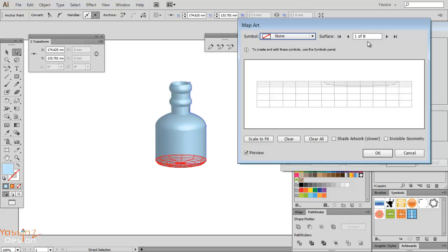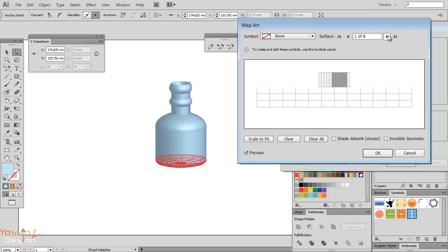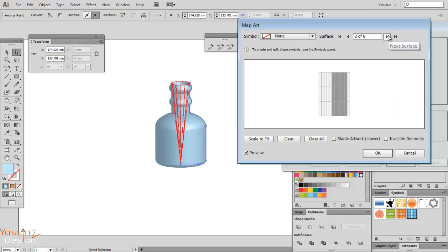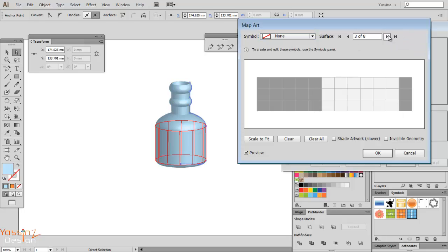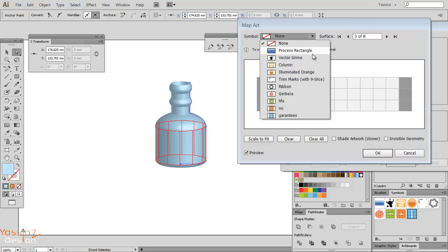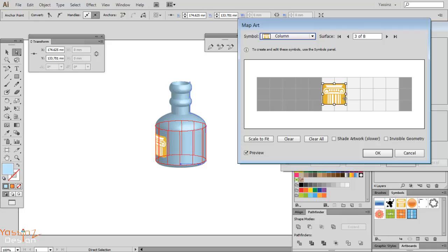Here you may have hundreds and you have to navigate between them to find your surface. So I want to map this symbol around this surface here, and I start navigating.